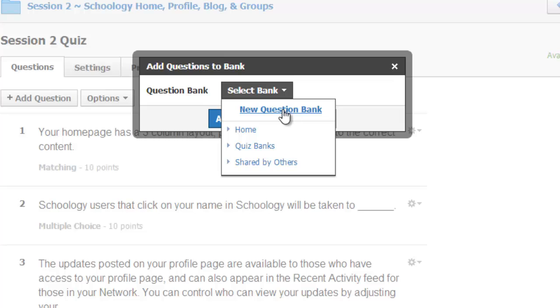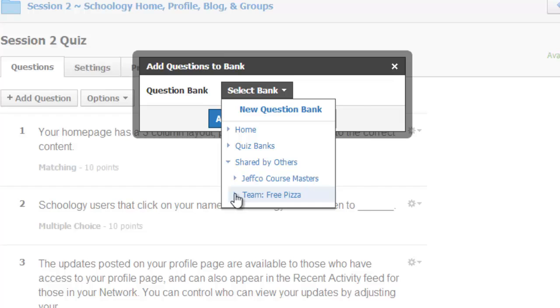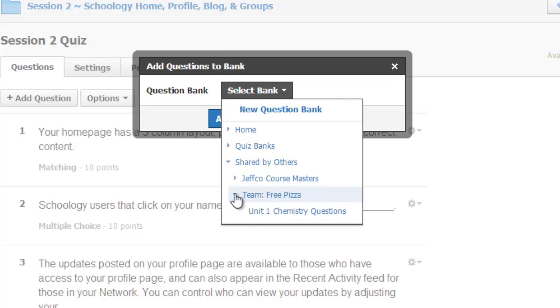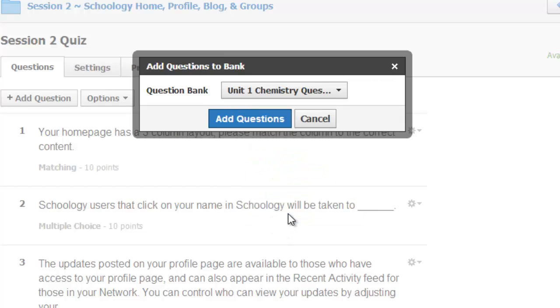From here, I can create a new question bank, or I can go into my shared groups, find the group where I have located my question bank, and add the questions this way.